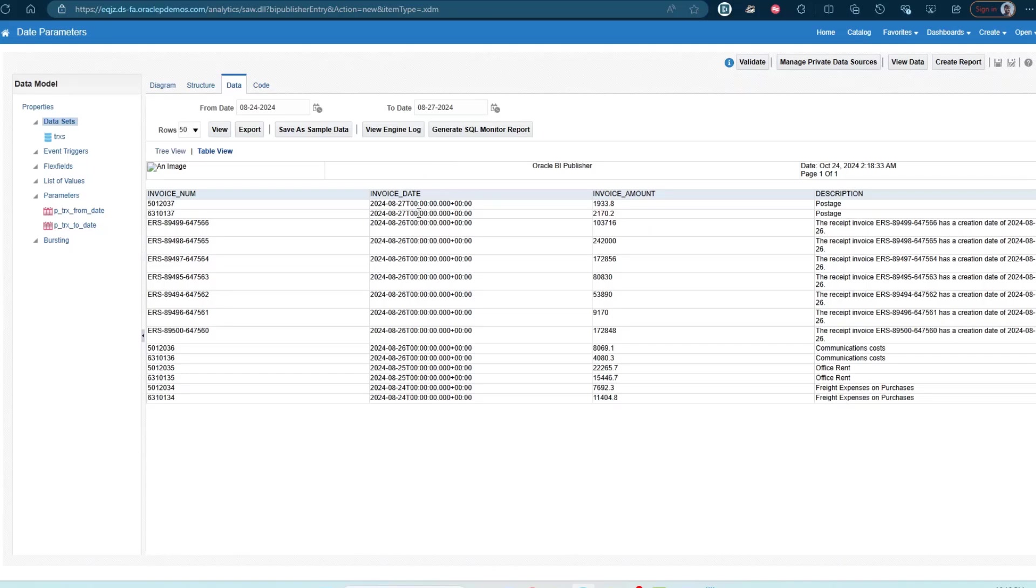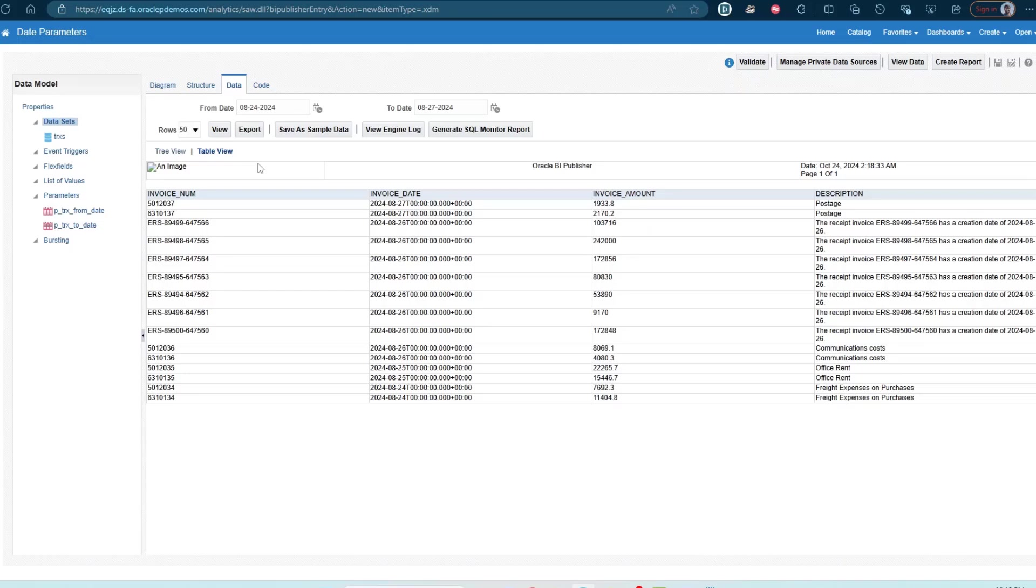But keep in mind that the between clause or the between function is inclusive of both the ranges. So if I select 824 and 827, it will show you all invoices where the date falls between 24 and 27, but also invoices with the date of 824 and 827. So it is inclusive of the lower and the upper limit. So this is how we can use the date parameters to give a range and then have the user select a range and then restrict the data based on that range.